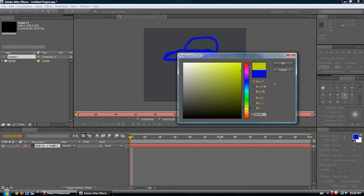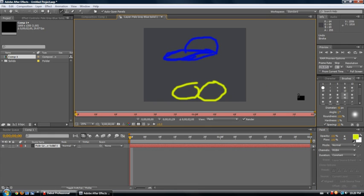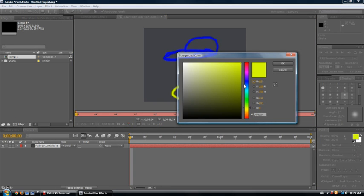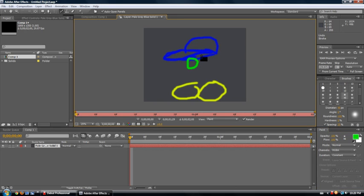It really is simple as that. You can also install brushes onto this, just like you can for Photoshop. Yeah, you can install brushes, just like you can with Photoshop.